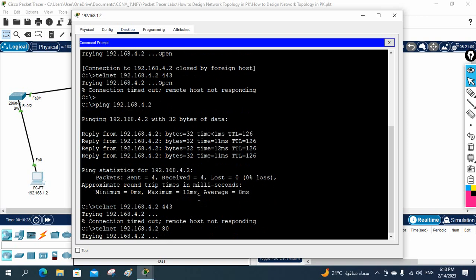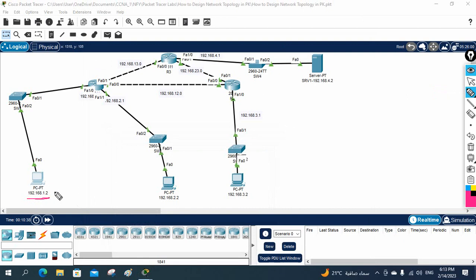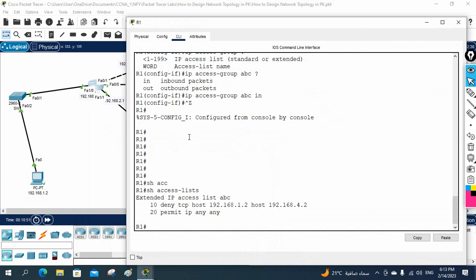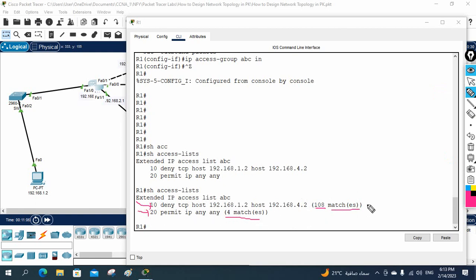Our lab is done successfully. The manager asked to block all TCP services for this machine but allow ping — ping works, TCP does not. You can verify by going to the router and writing show access-list. You can see 108 matches — meaning 108 packets were dropped — and 4 matches meaning 4 packets were allowed.